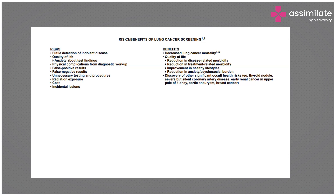Radiation exposure is a risk — even though low-dose CT uses roughly one-tenth of normal diagnostic CT radiation, it is still a significant exposure. Cost is also a concern; a chest CT in India costs approximately 2,000 to 5,000 rupees at a normal center. Additionally, incidental lesions may be found not only in the lungs but in other areas, which also carries risks.